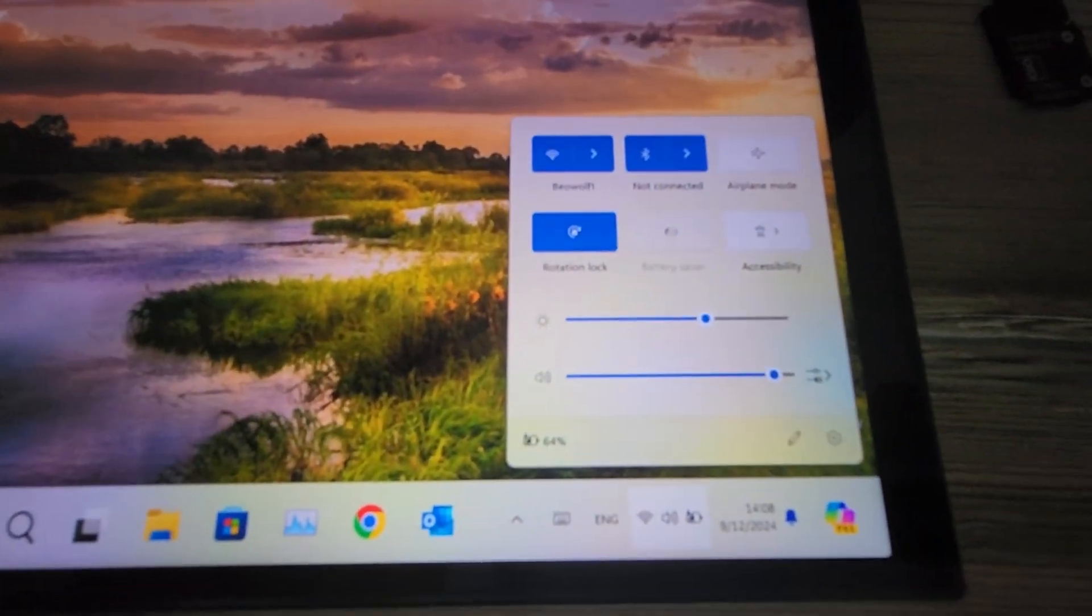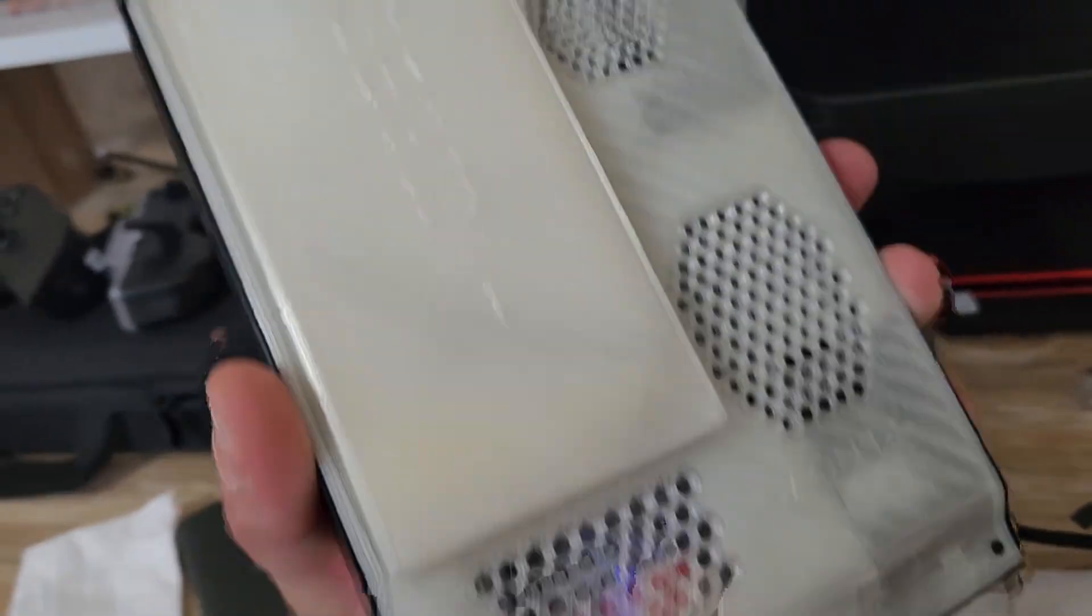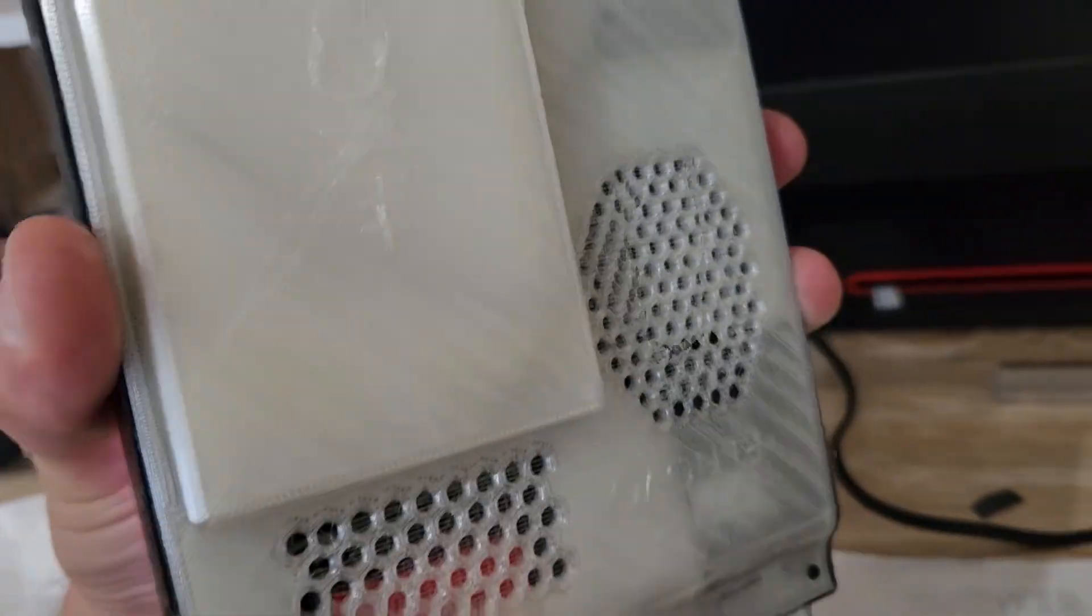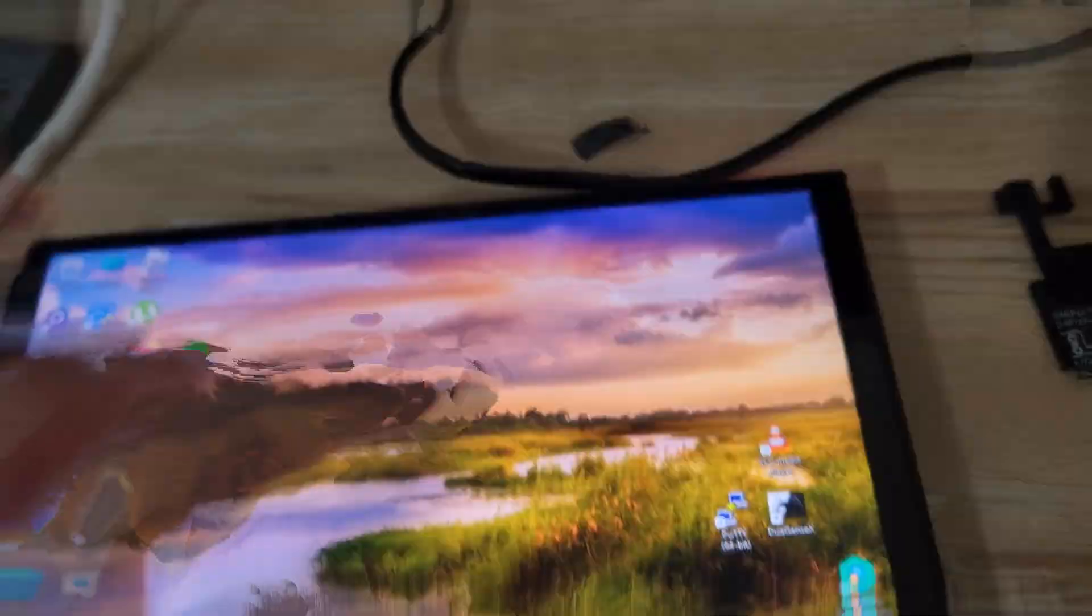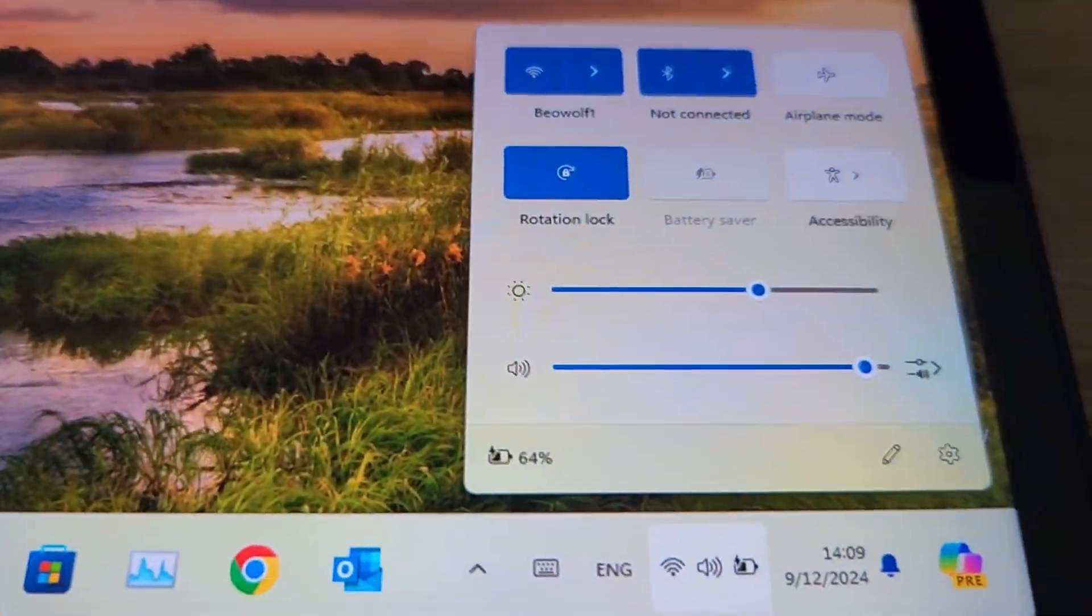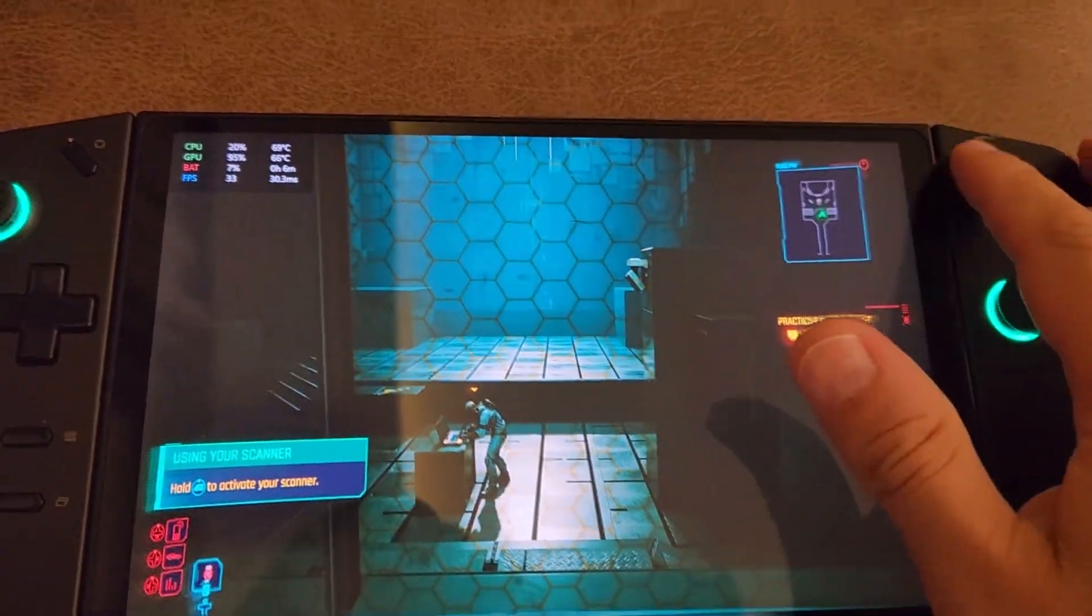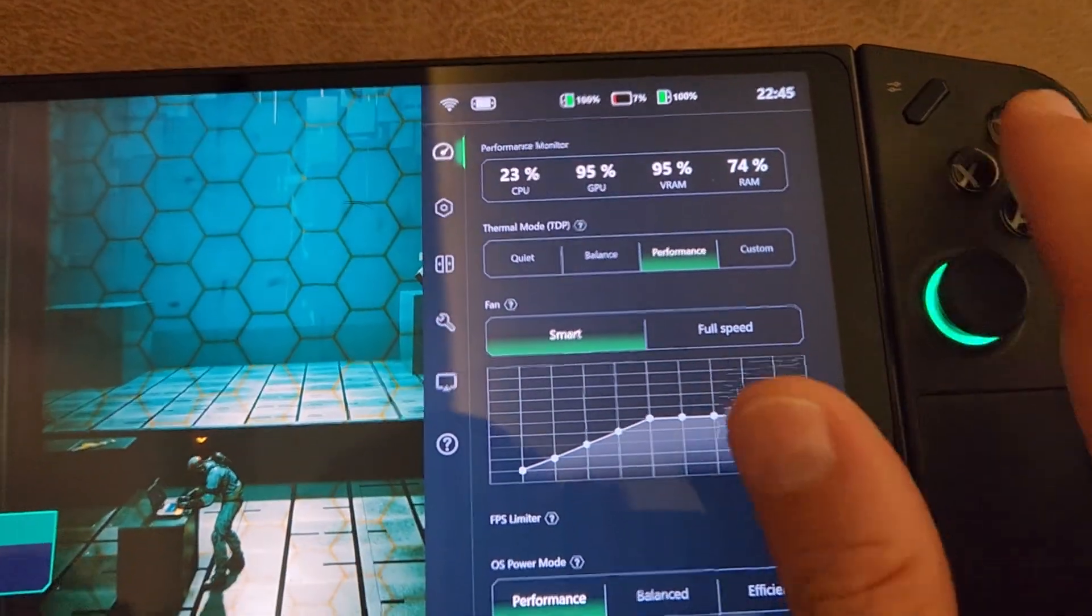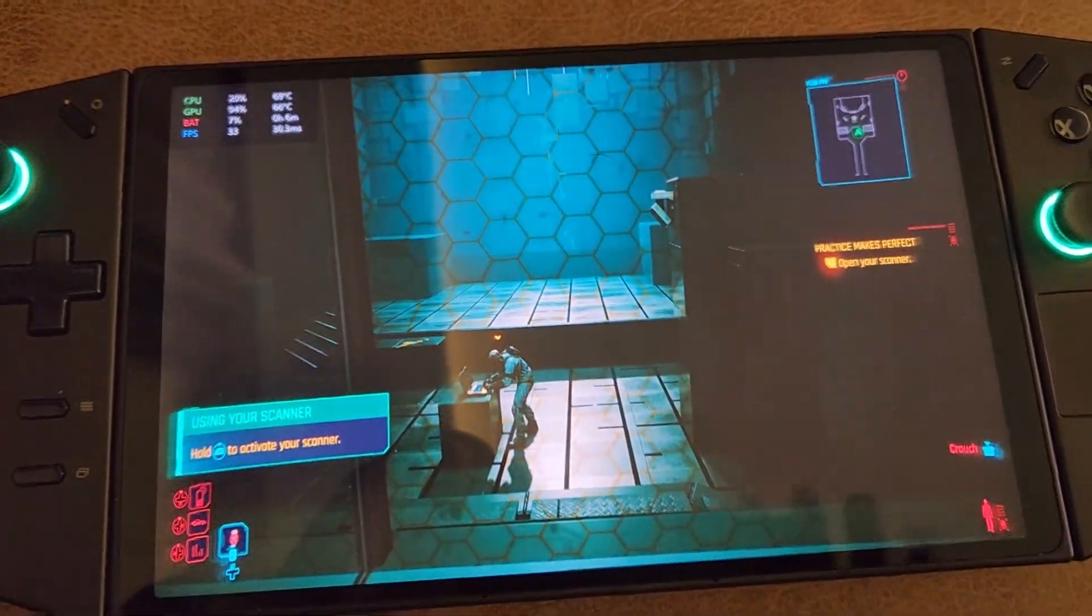With everything installed, I tested the results of the increased battery capacity. Running Cyberpunk 2077 at playable settings, 30-40 FPS, I extended the battery life to nearly 4 hours. Quite an improvement, isn't it?